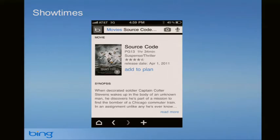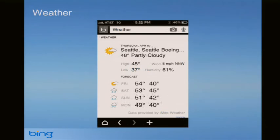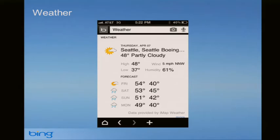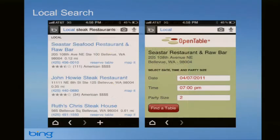For weather, if you click weather it'll use GPS to find where you are and then give you the nearest weather station.